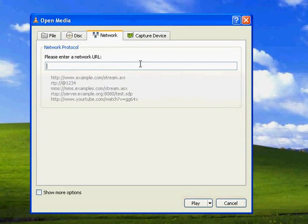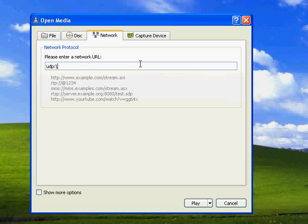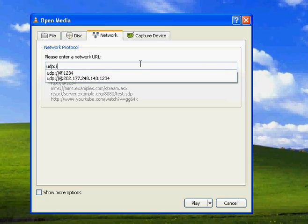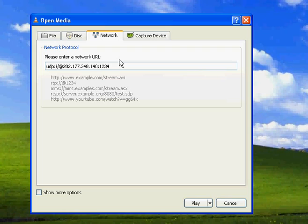And here you need to type in udp colon double slash - and actually this already comes up here, see. So that's double slash at 202.177... actually it was 140, yeah 140. So 1234.